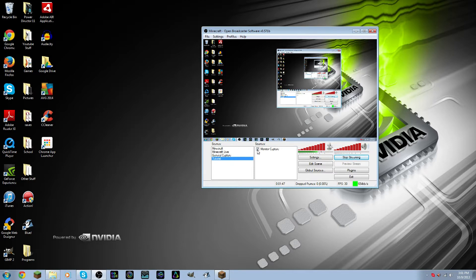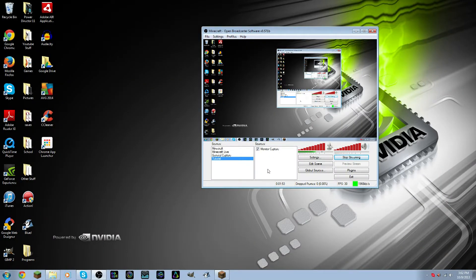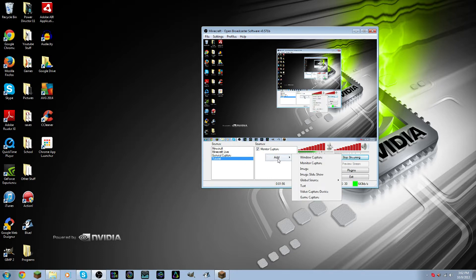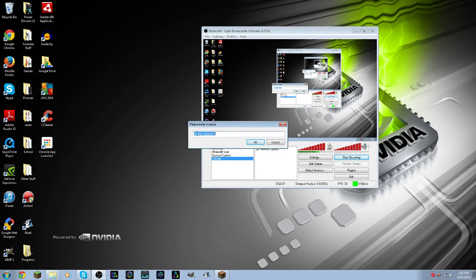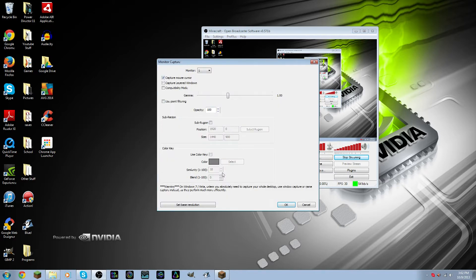Right now I have Monitor Capture. If I uncheck this, the screen goes black. If I check it again, you can see my monitor. So you right-click again and you can add a source. Let me add a monitor capture — I'll name it Monitor Capture 2 — then click OK and it brings up some settings. I have two monitors on my computer, and the one I'm recording right now is Monitor 2, so I'm going to set it up to record Monitor 2 as well.